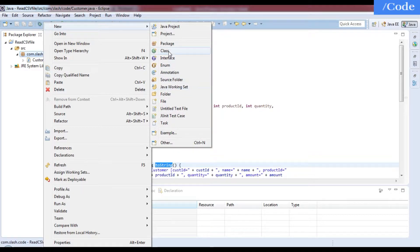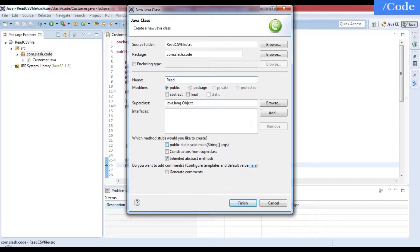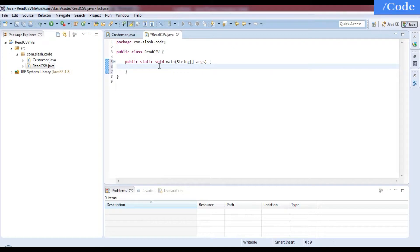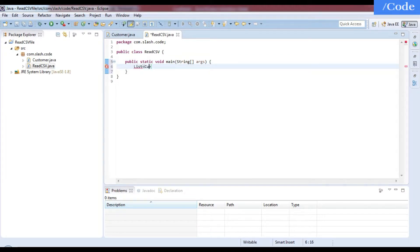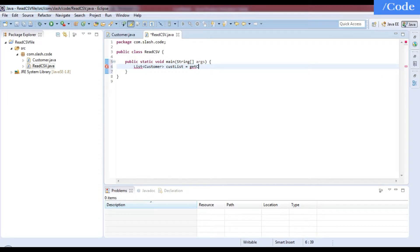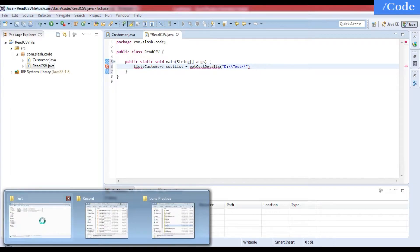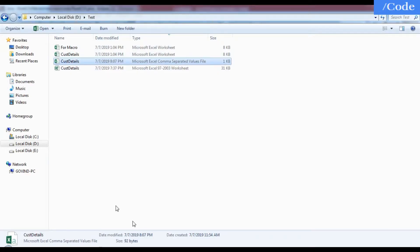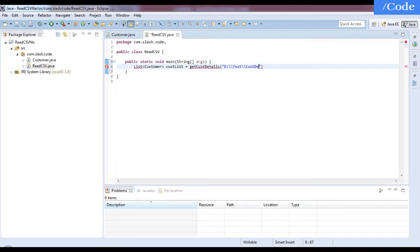Now let me create another class — I'll call it ReadCSV — which will have all the functionality with the main function. In main, we'll need a List of Customer. We'll create a function called getCustomerDetails and pass the file location. My file is in the project folder: test-cust-details.csv.